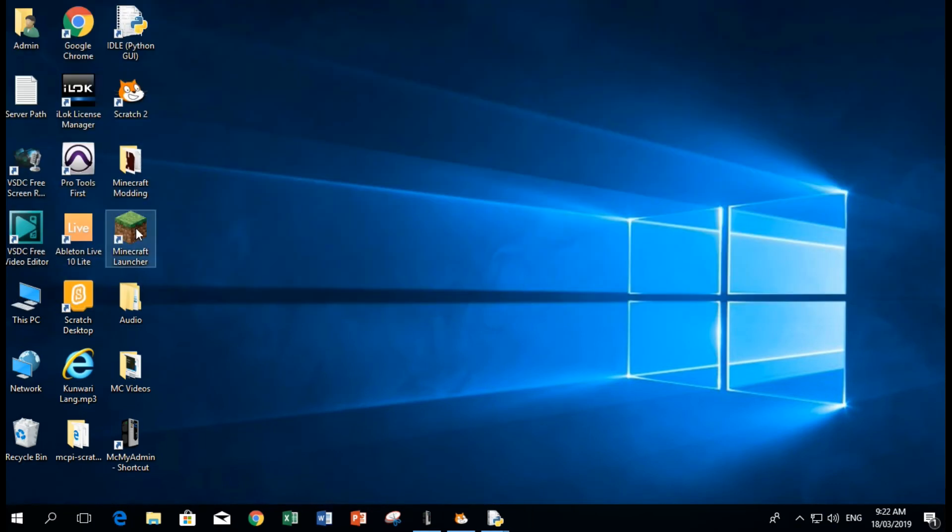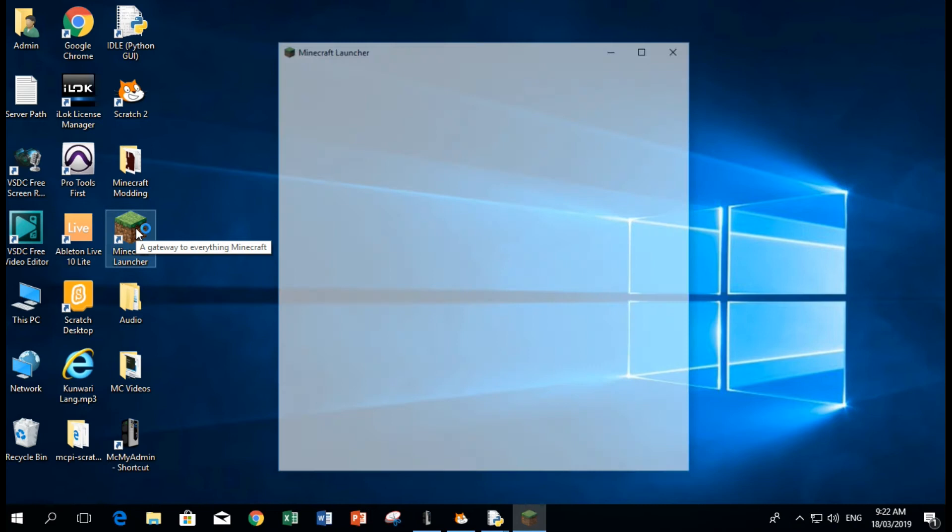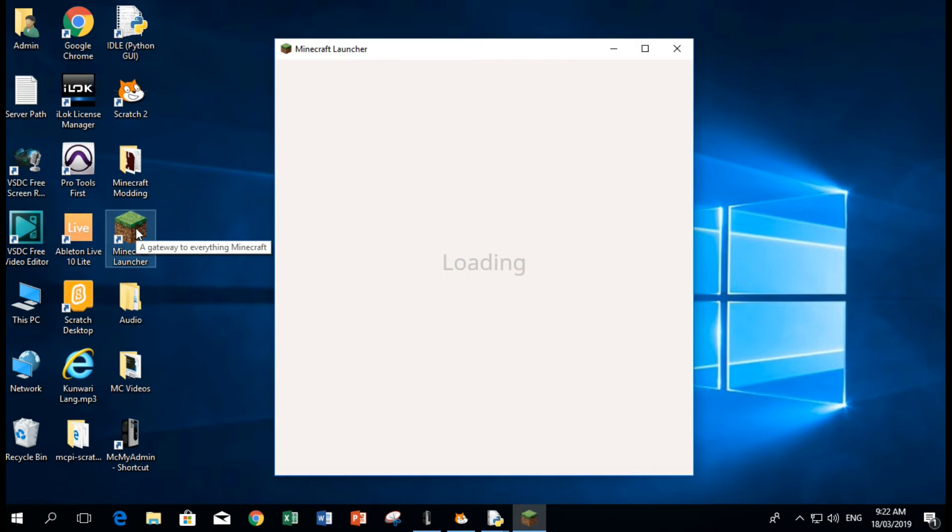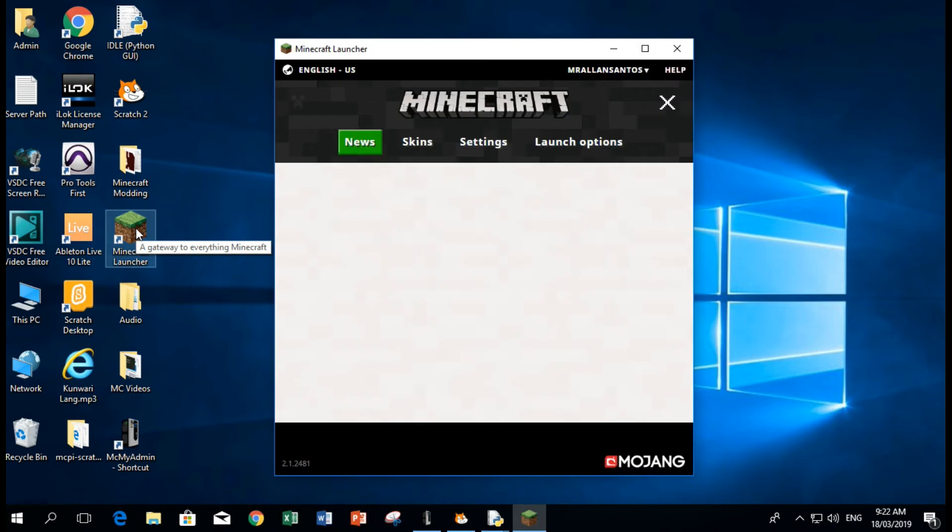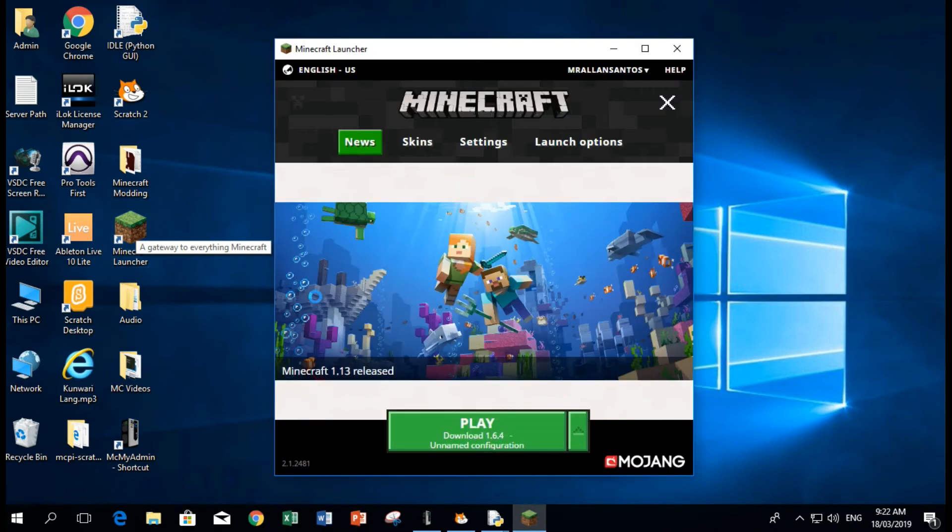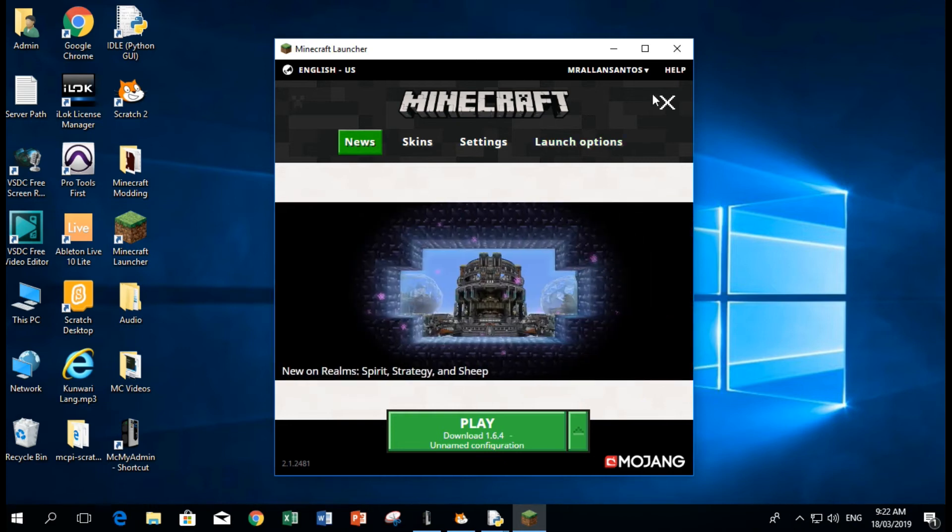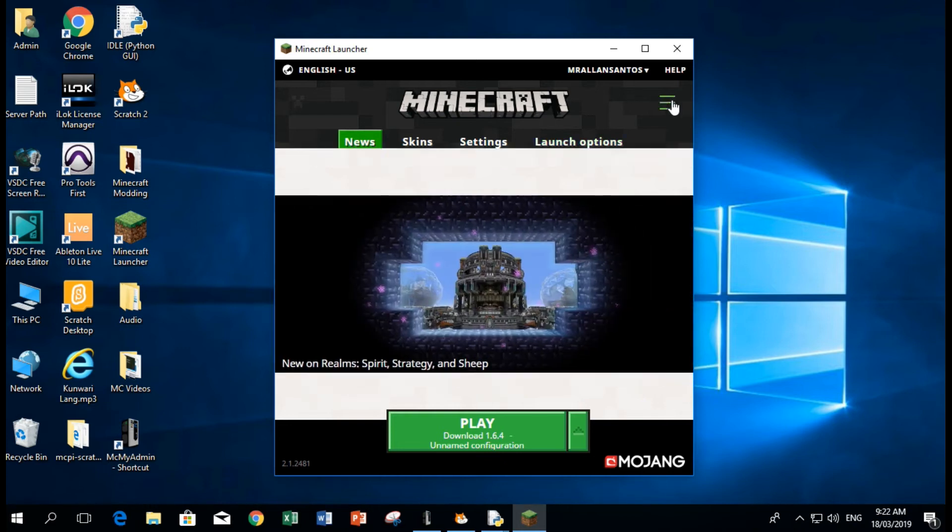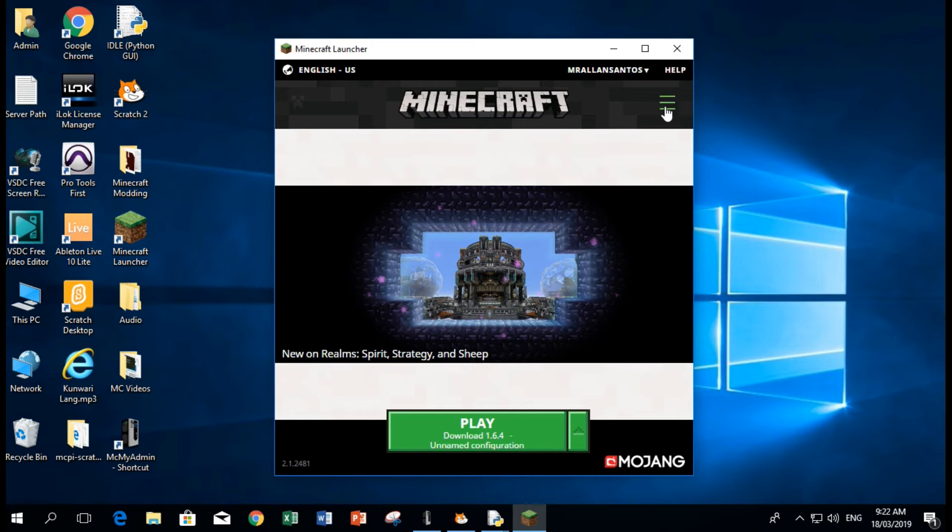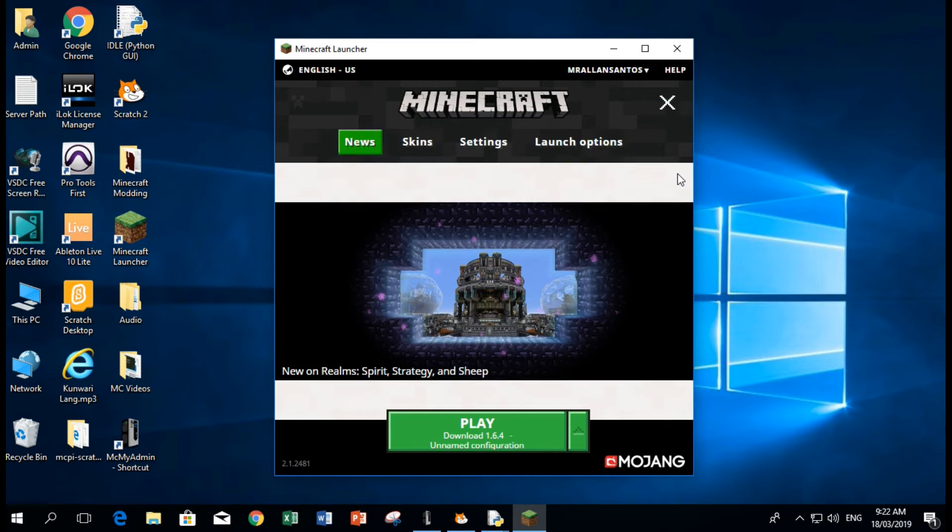Let's try to launch the game again so that we can find the directory or the folder where your files are saved for Minecraft. If you don't see this interface that looks like that, just click this.